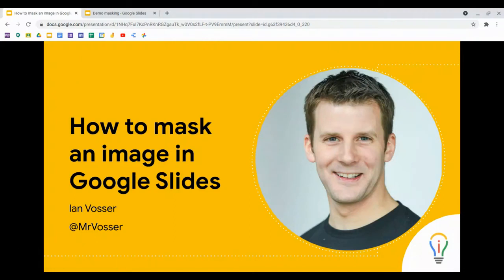Hello. In this video, we're going to look at how to mask an image in Google Slides. You can see I've got an example of a masked image on the slide — my profile picture has been fitted into a circle shape. We can do that in Google Slides really easily with any image, and it's really useful to make your slides look really professional.